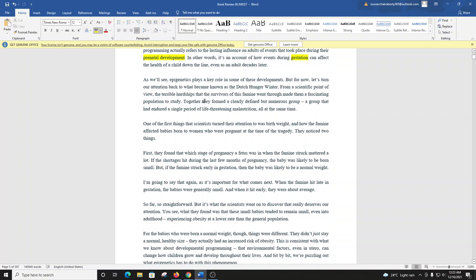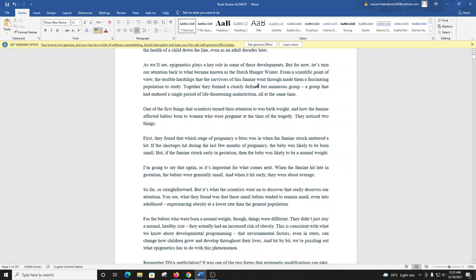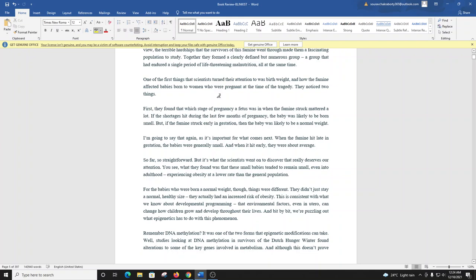As we'll see, epigenetics plays a key role in some of these developments. But for now, let's turn our attention back to what became known as the Dutch Hunger Winter. From a scientific point of view, the terrible hardships that the survivors of this famine went through made them a fascinating population to study. Together, they formed a clearly defined but numerous group, a group that had endured a single period of life-threatening malnutrition, all at the same time.